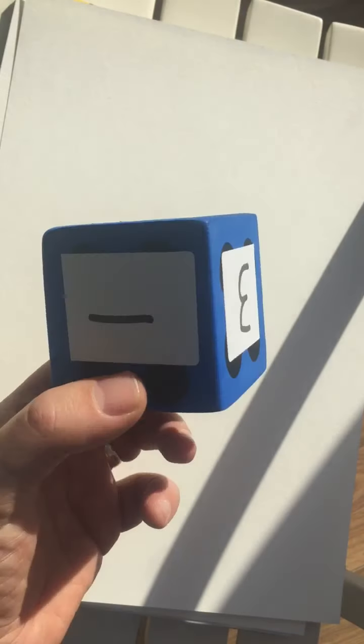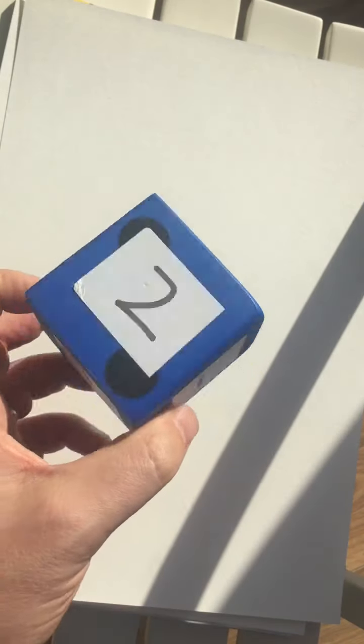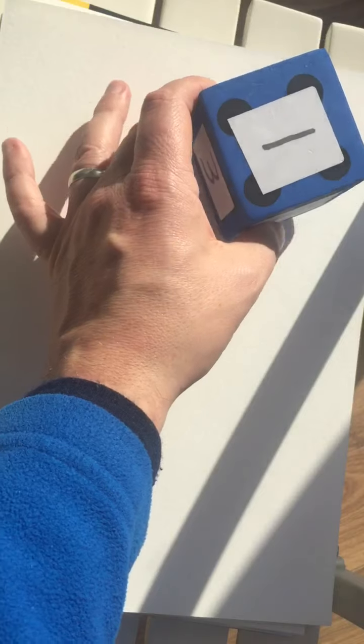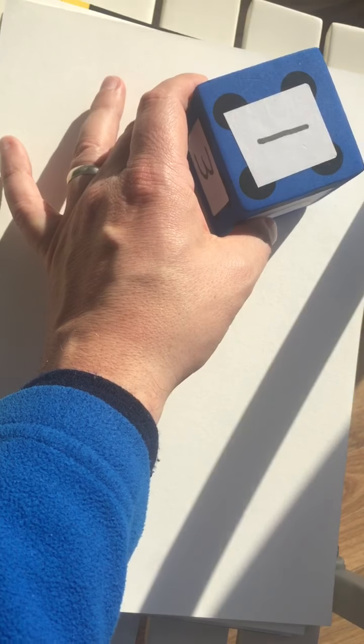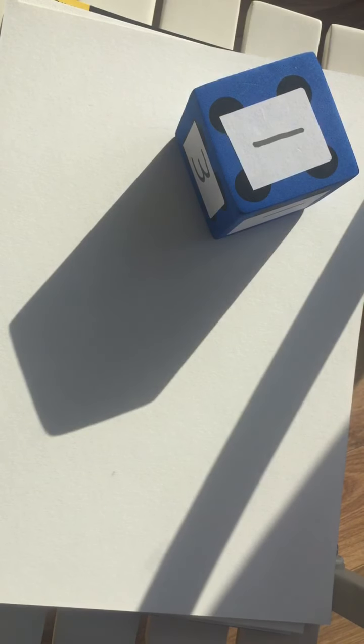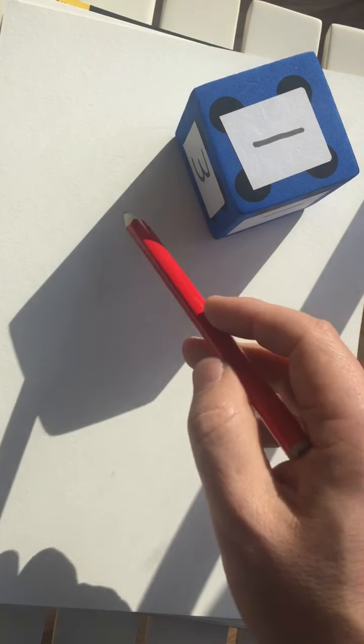So we have a cube here. It's a 3D shape. It's not like the page here, which is just flat, it's 2D. So if I put the 3D shape down, it's going to cast a shadow. You can see the shadow here. See it?